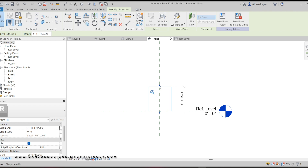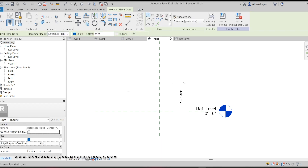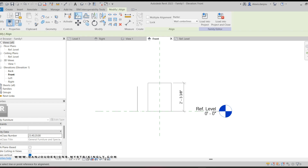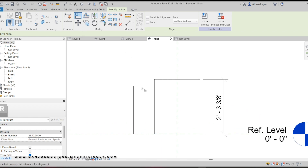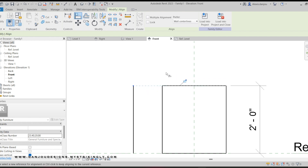I want it to be two feet tall. I'm gonna draw a detail line — the shortcut is LI on the keyboard — and type in two feet, then hit Escape twice. Now I'll type AL on the keyboard, which is the shortcut for the Align tool. When you align something, you click the item you don't want to move first. I don't want this line to move, so I'll hit Tab to highlight the top of it, click that, and then click the item I do want to move. Now they're both aligned.